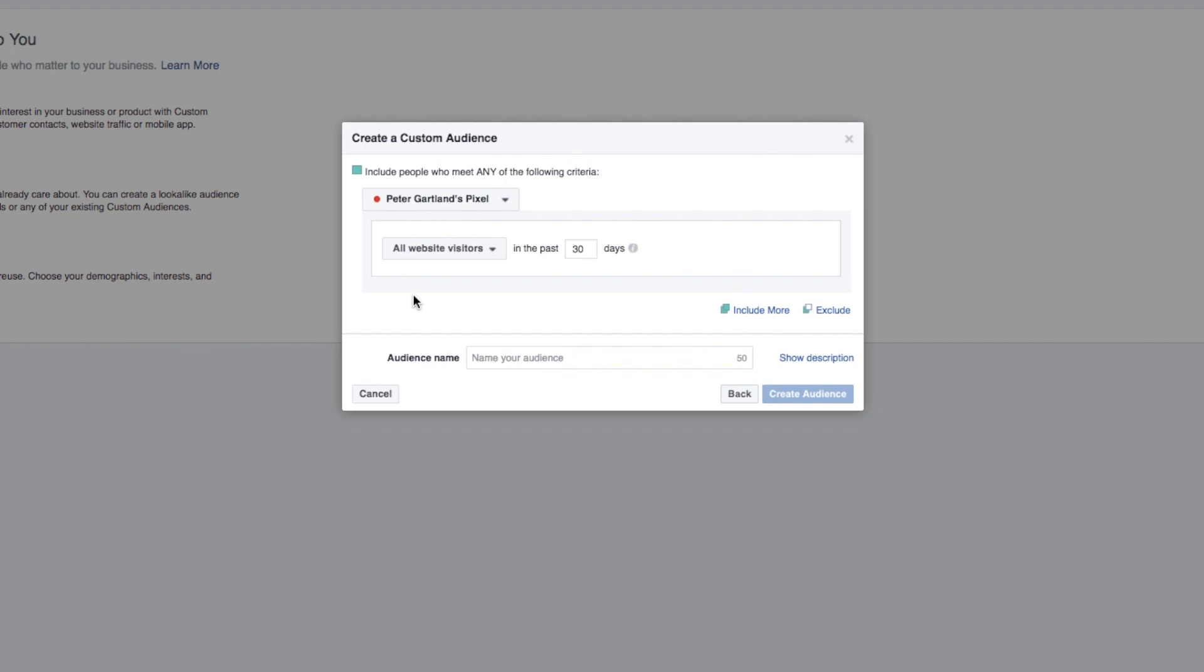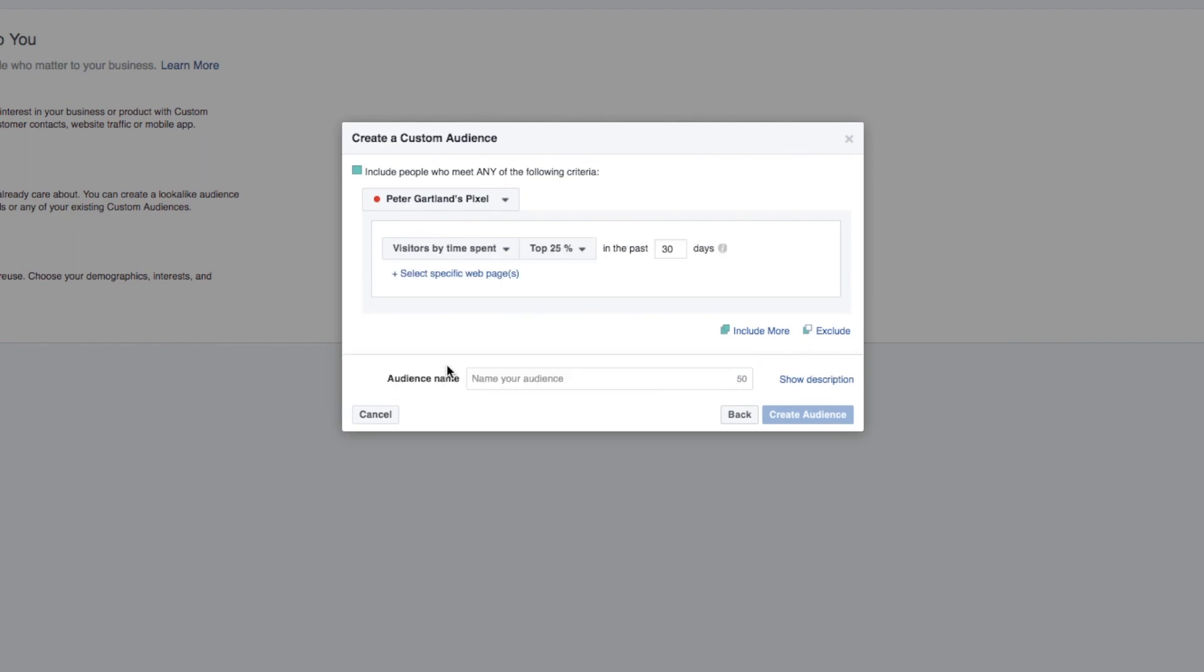And now we can start creating audiences of people who have been on your website in the past so many amount of days. Or if we select this little drop down we can see people who have visited specific web pages but not others. And we can even target people by the amount of time they have spent on certain pages. This is extremely valuable for if you want to retarget and save ads to people that have been on specific pages on your website.